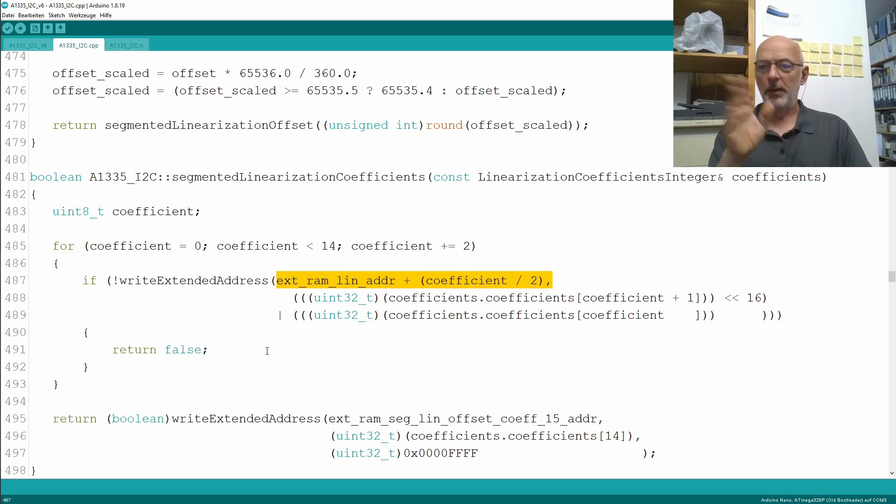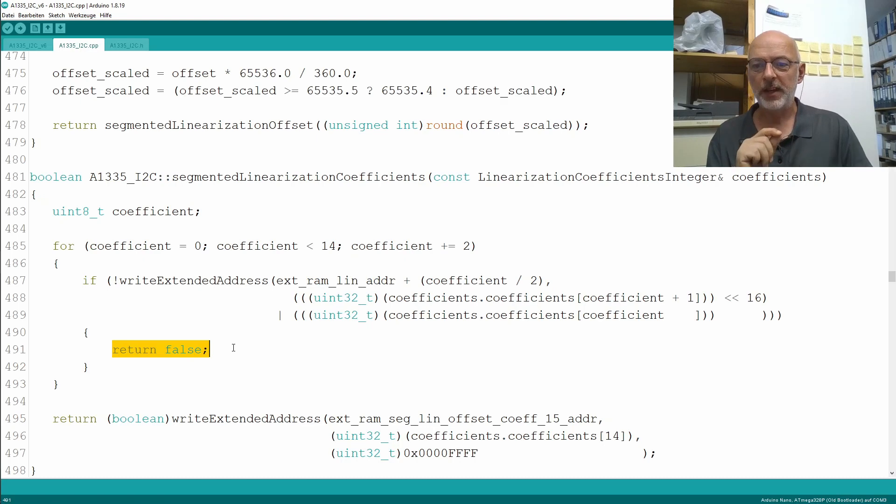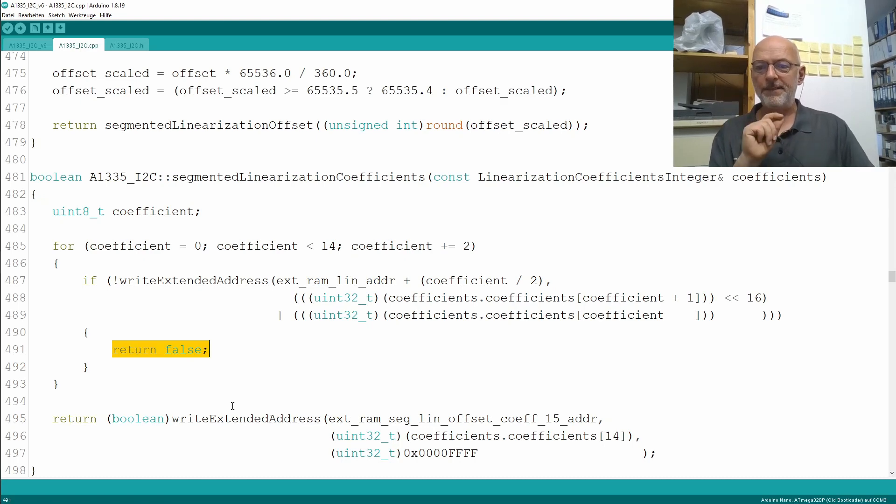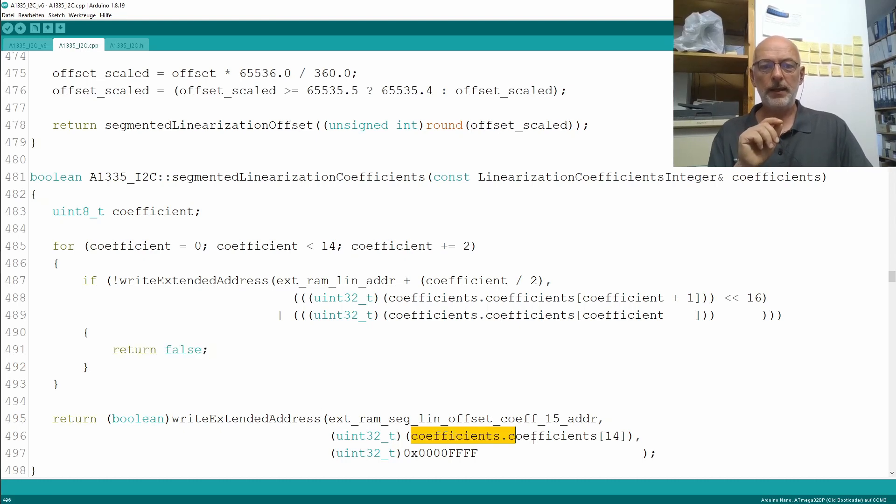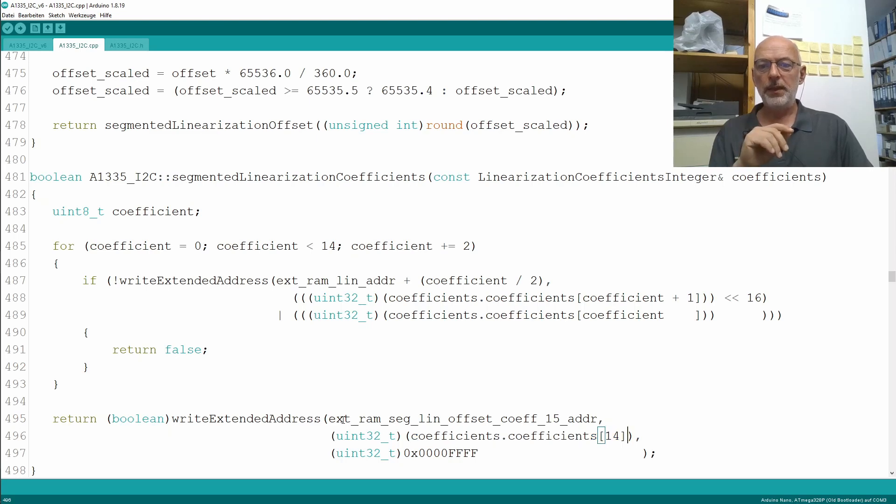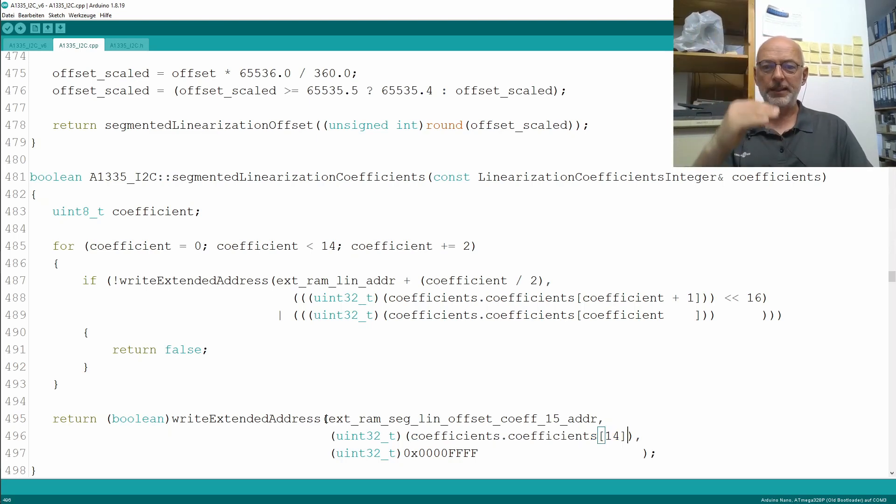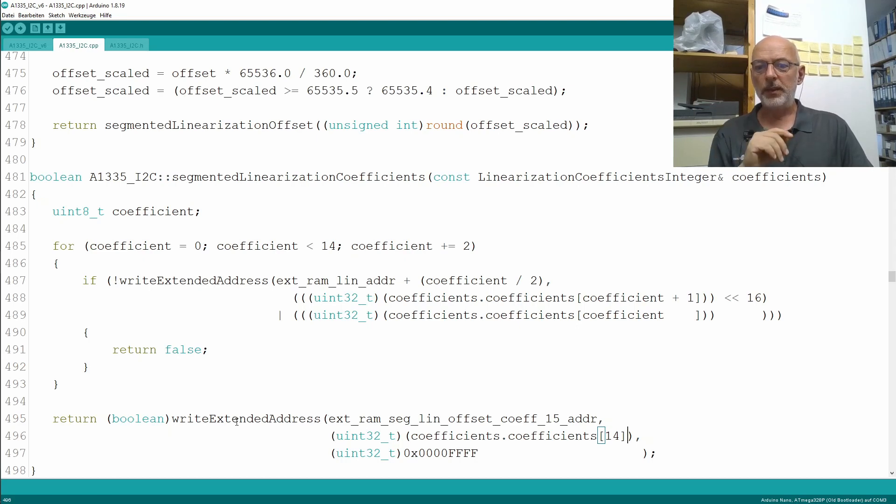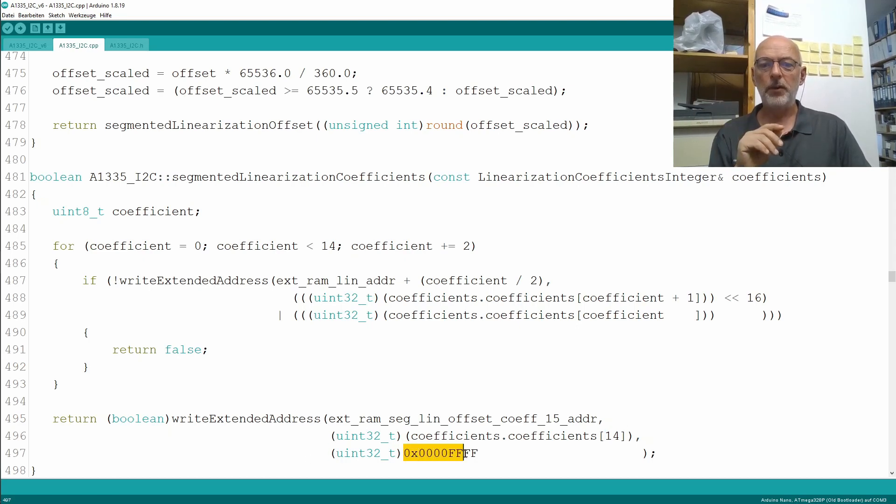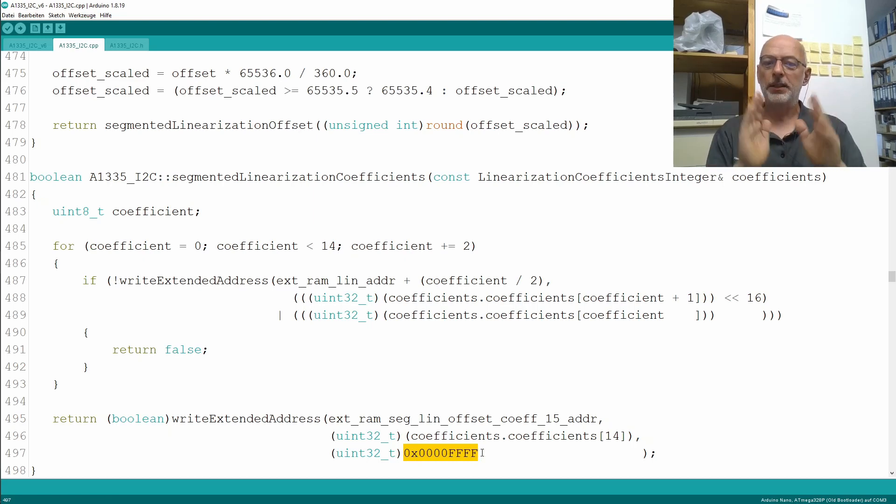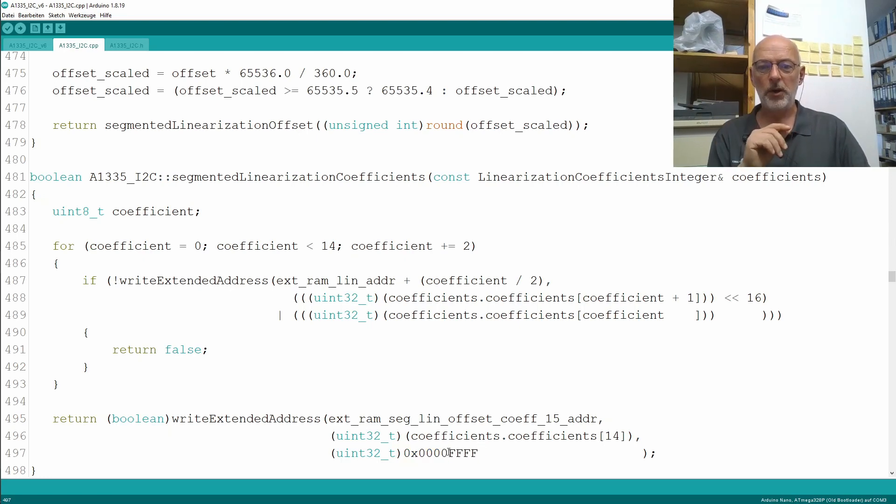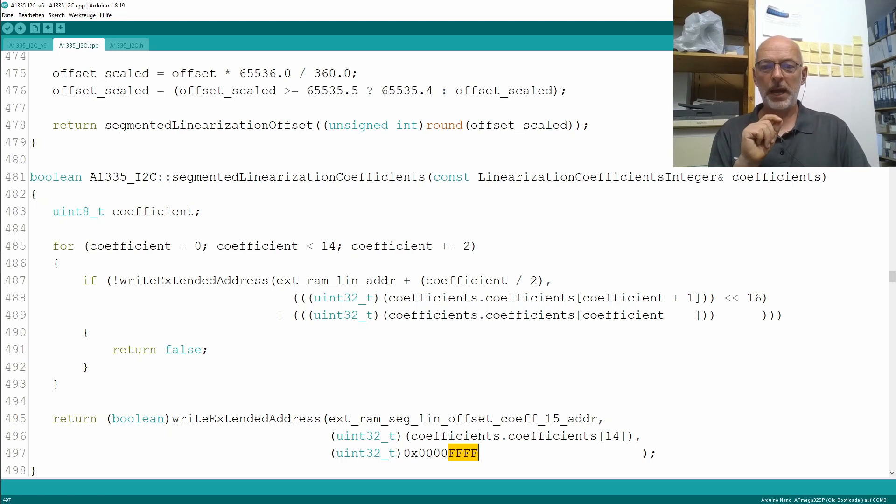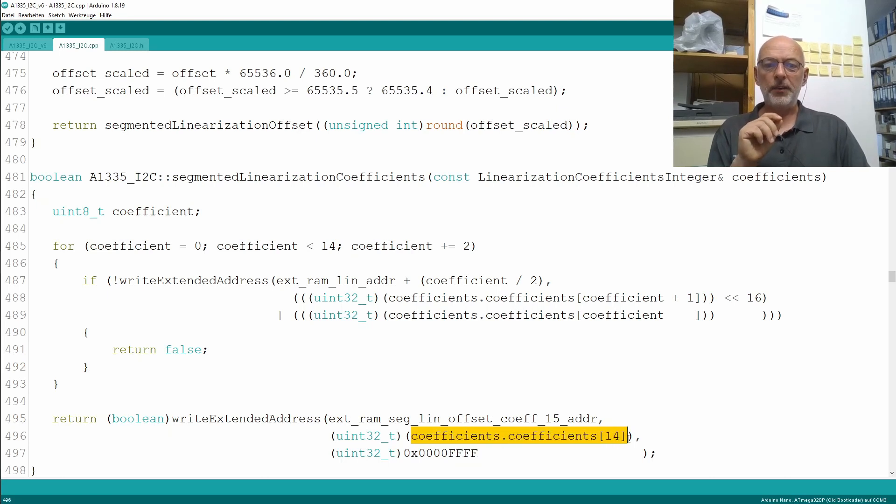If something should go wrong, I simply return false at that point. And finally, I write the last, the 15th coefficient. So in my array, the coefficient number 14 to the end of that address range in the SRAM with the write-extended address function that allows me to write only a partial, a part of a 32 SRAM word. And here I'm writing only the two least significant bytes here with my 16-bit coefficient.